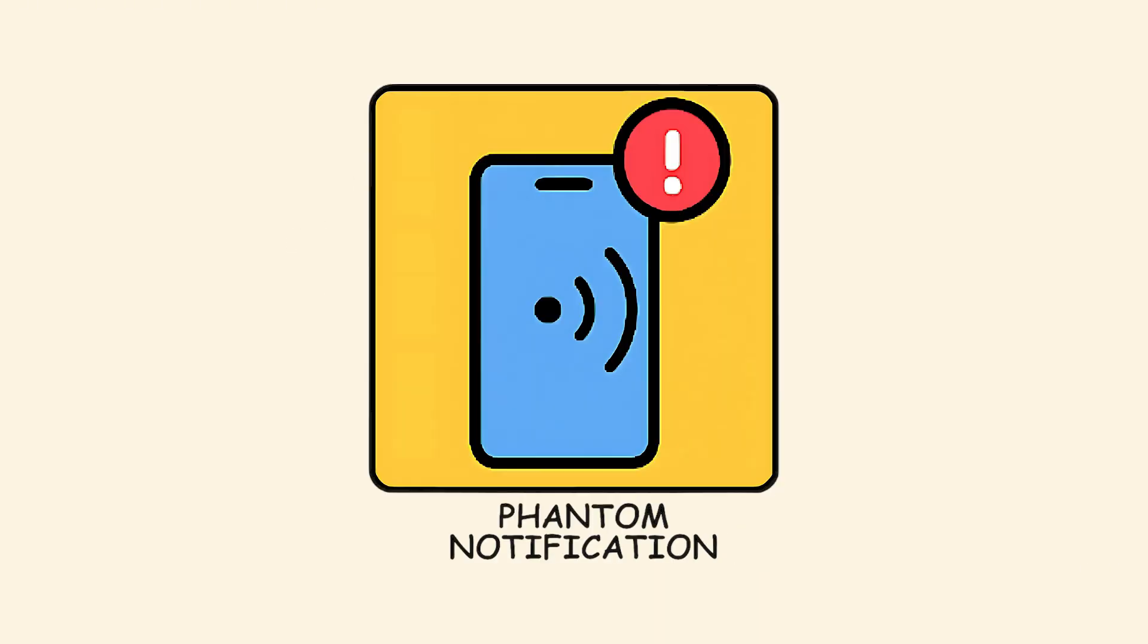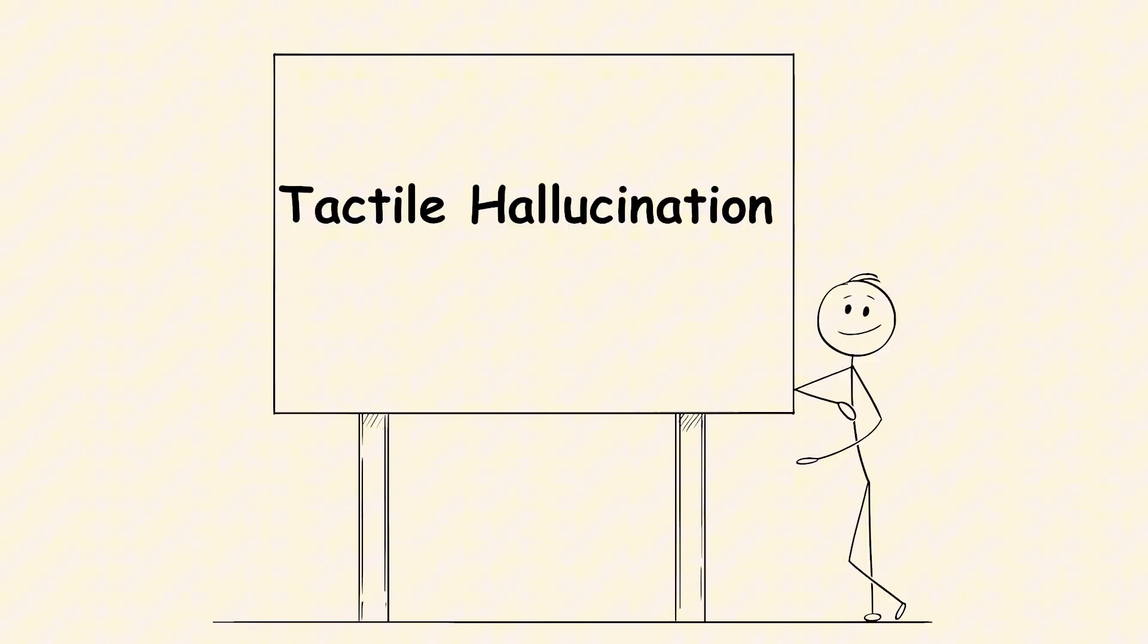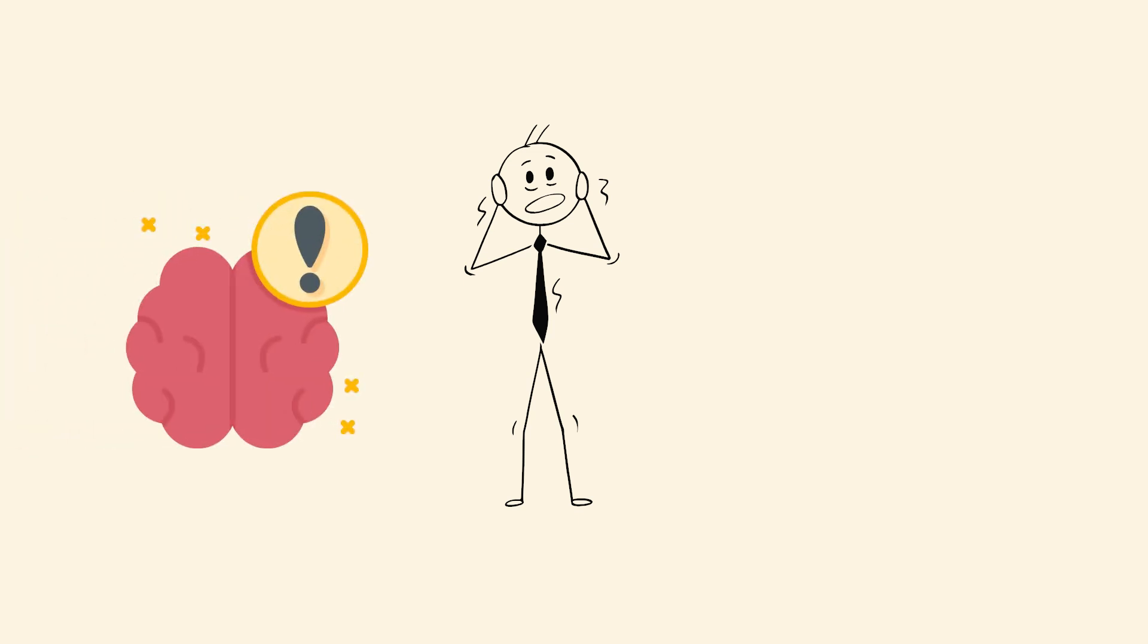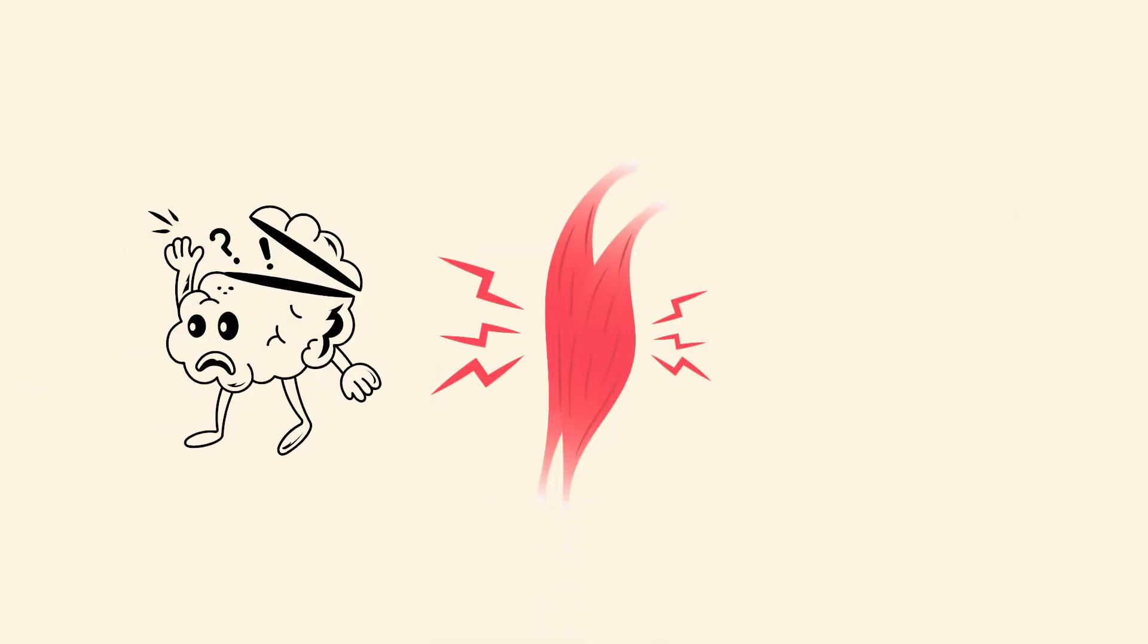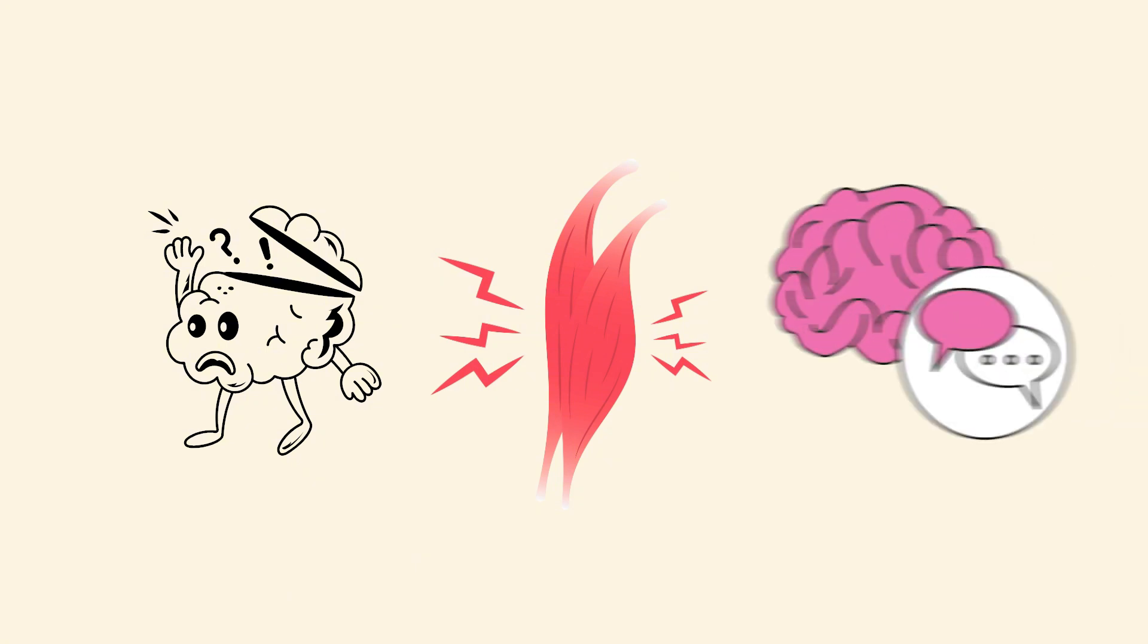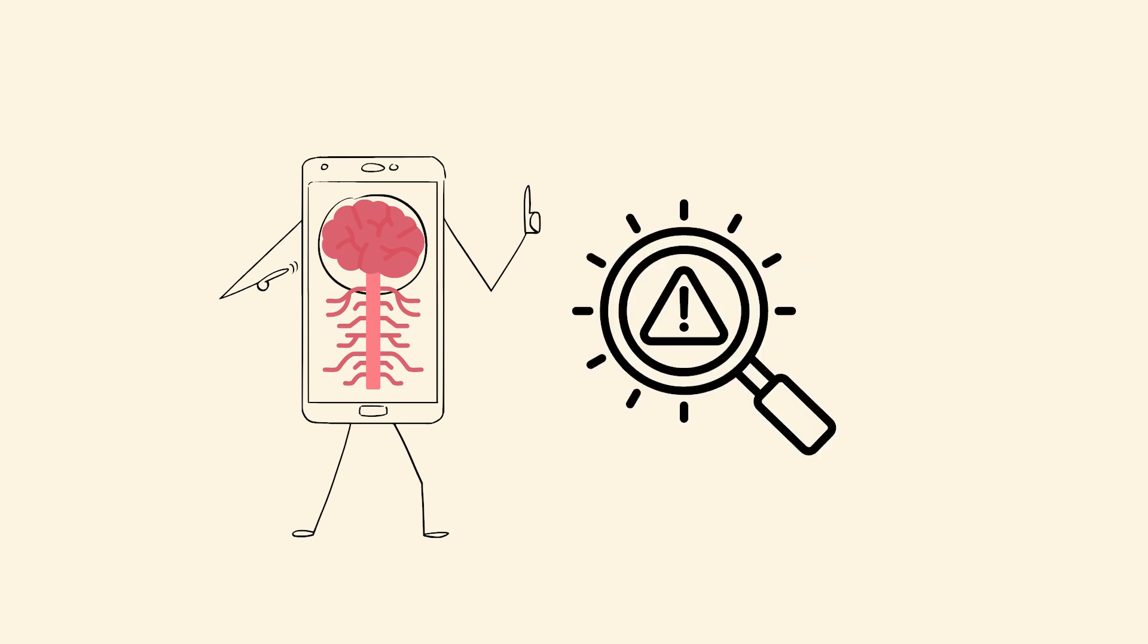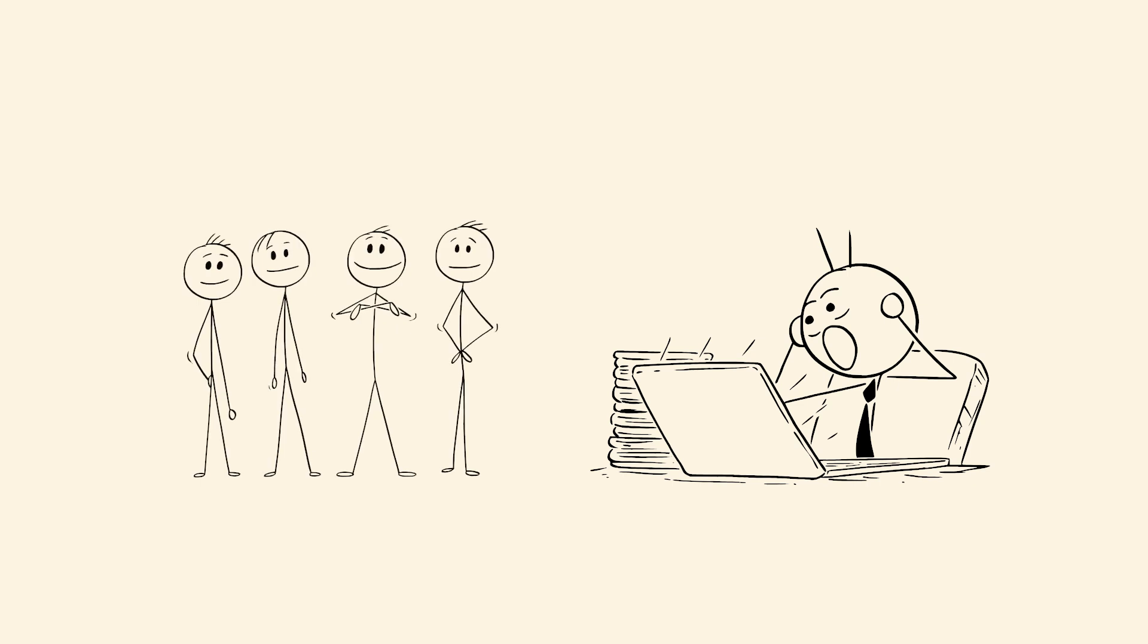Phantom notifications. You feel your phone buzz, but there's nothing there. This is a tactile hallucination caused by hypervigilance. Your brain is so used to constant alerts that it starts inventing them. A twitch, a shift in pressure, even a muscle spasm gets flagged as a message. Your phone becomes a nervous system extension, and your brain starts checking for signals that don't exist. Most people shrug it off, but it happens to millions of people daily.